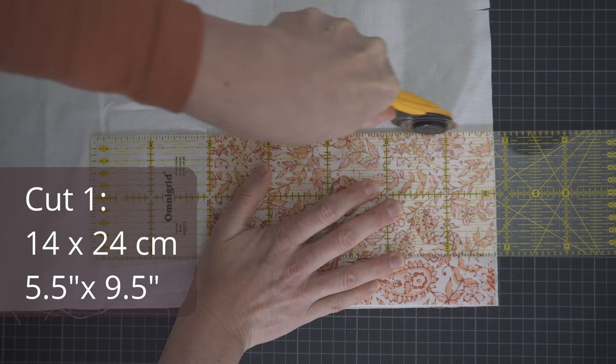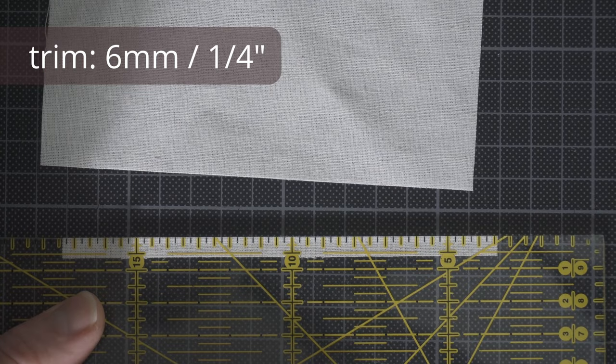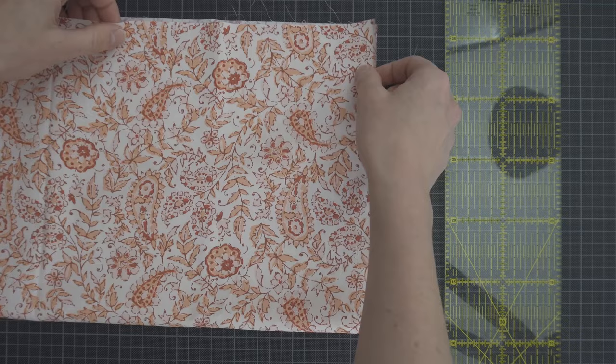I start with a piece of lining that's the same size as the outer fabric, but then I trim a little bit off the bottom. By doing this you prevent the lining from bunching up inside the finished pouch.